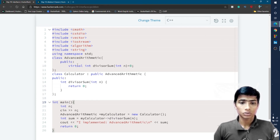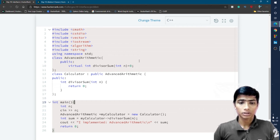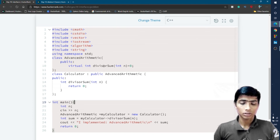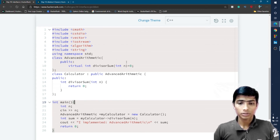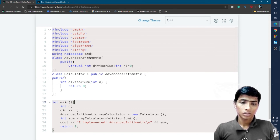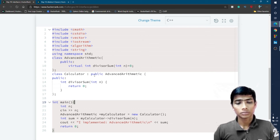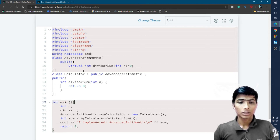Here is the advanced arithmetic class, and inside it a virtual function called divisor sum is present. As we saw in the abstract class problem, when the value of a virtual function is set to 0 it becomes a pure virtual function. So divisor sum is a pure virtual function with no definition provided here.